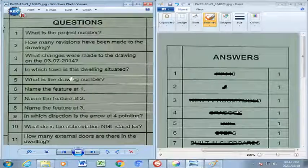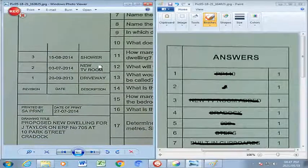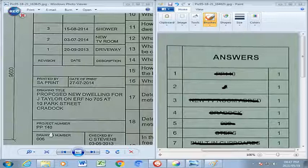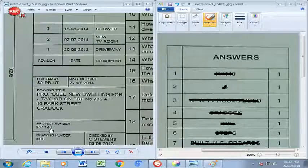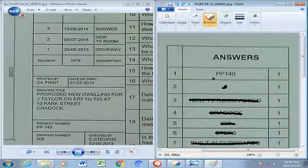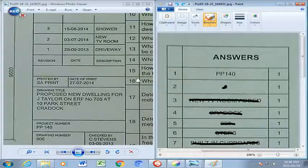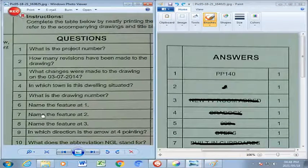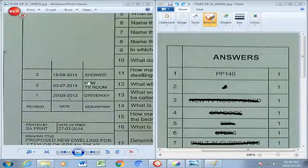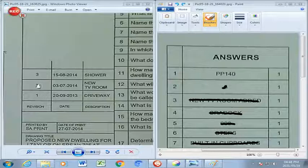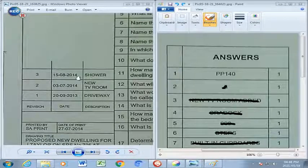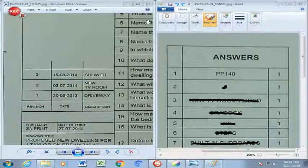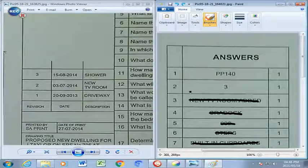Question 1: What is the project number? That project number you're going to find right here — PP 140. We're going to write that in our answer section. Question 2: How many revisions have been made to the drawing? Here you'll find the revision section where you have revision, date and description. In this case there were three revisions made, and we're going to write that in our answer block.